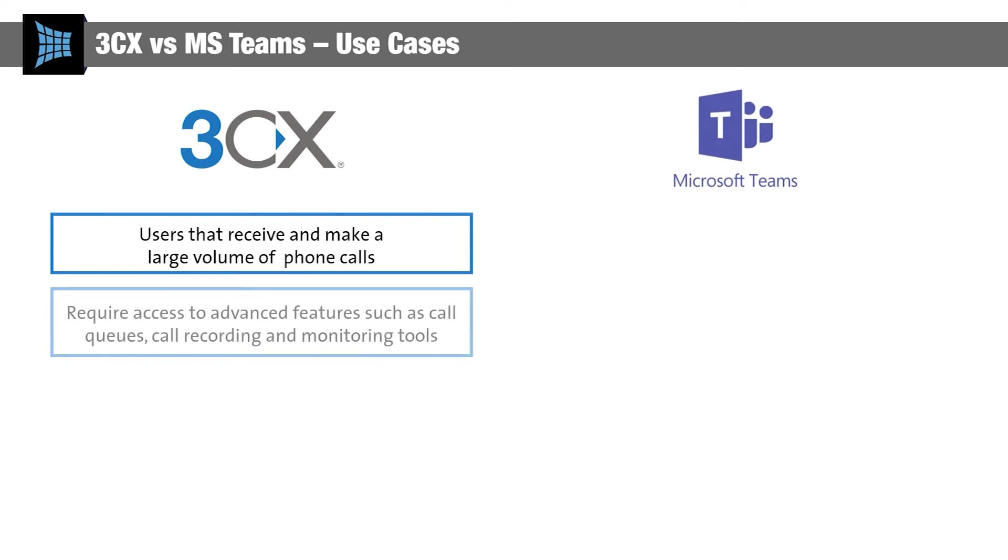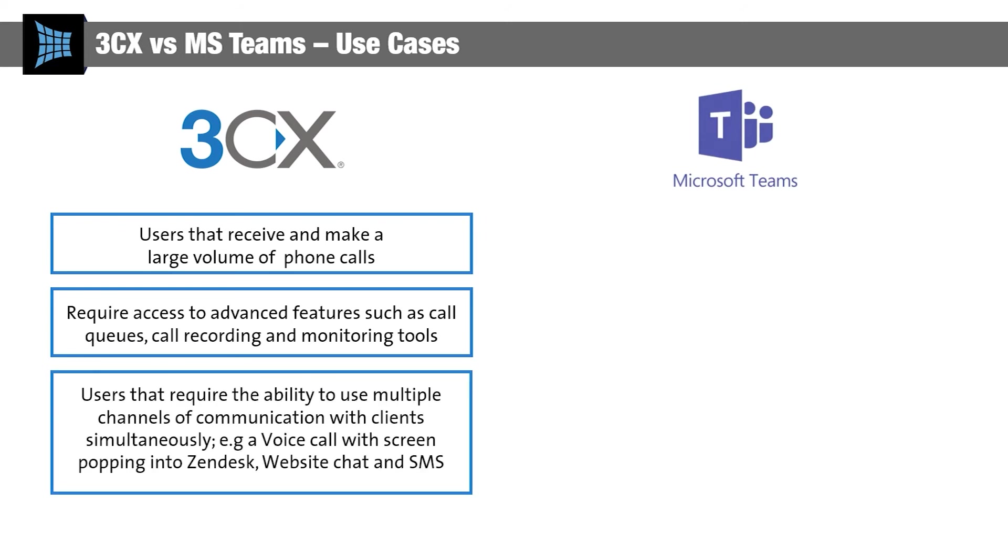3CX's advanced telephony features mean that it's popular with customer service-oriented businesses. The integrated contact centre module makes it easy to service customers across voice, SMS, social media, and live chat, while features like call queues, call recording, and performance monitoring ensure that the system is optimised to your business and customer needs.